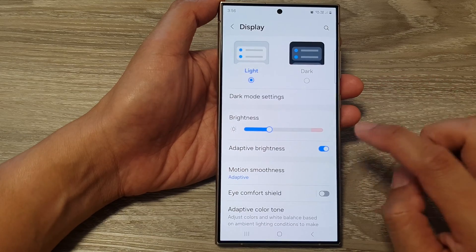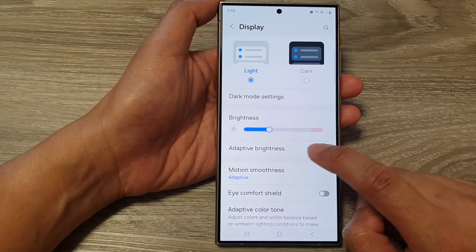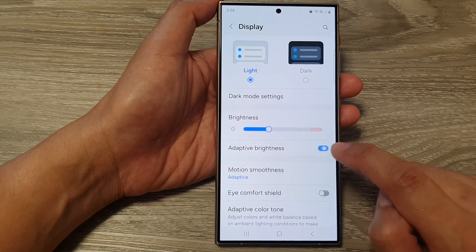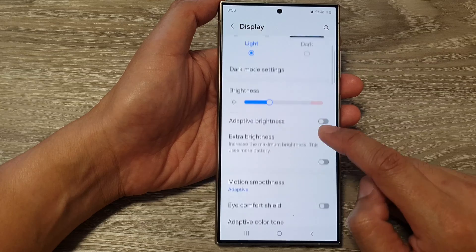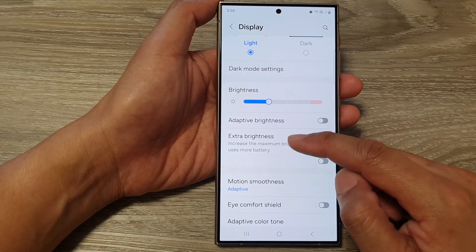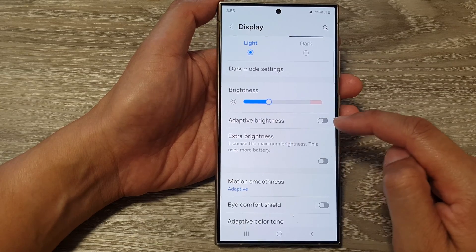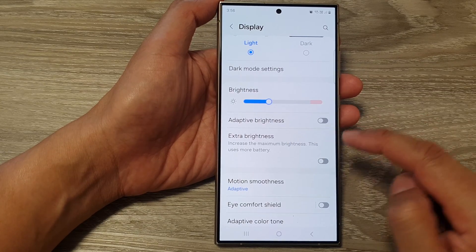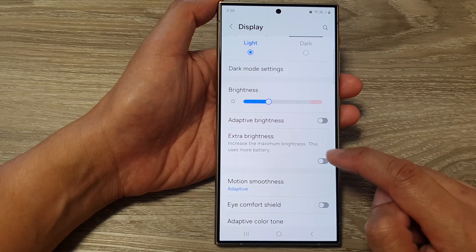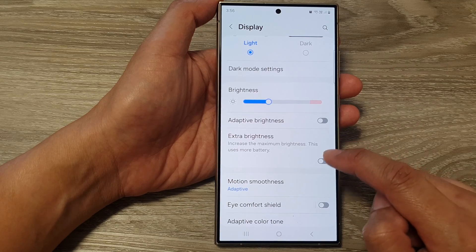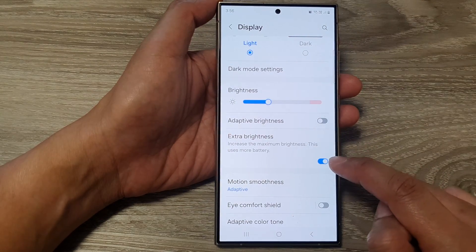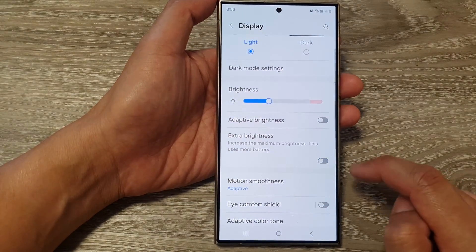Now in here, turn off adaptive brightness. In order to use extra brightness, you need to turn off adaptive brightness. Now tap on the extra brightness toggle button to turn it on or switch it off.